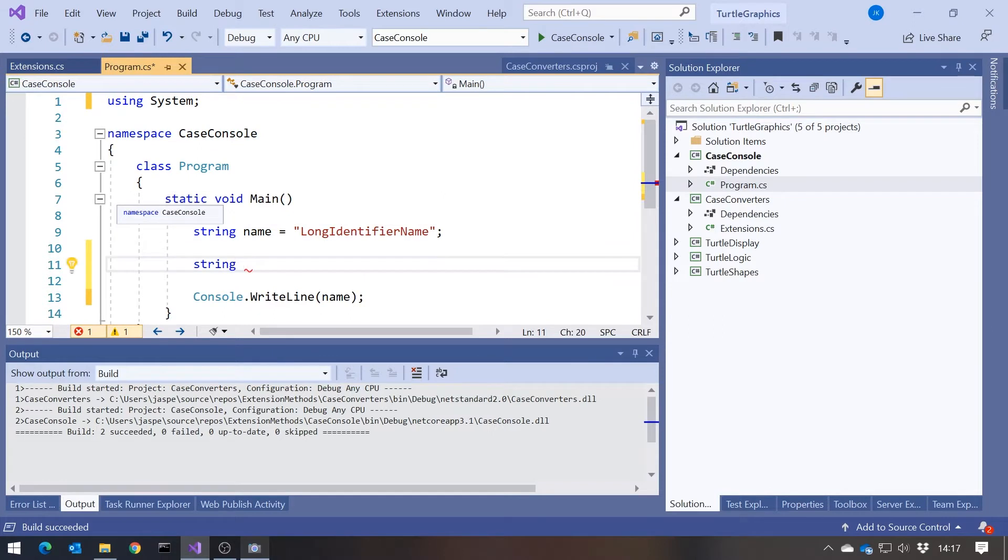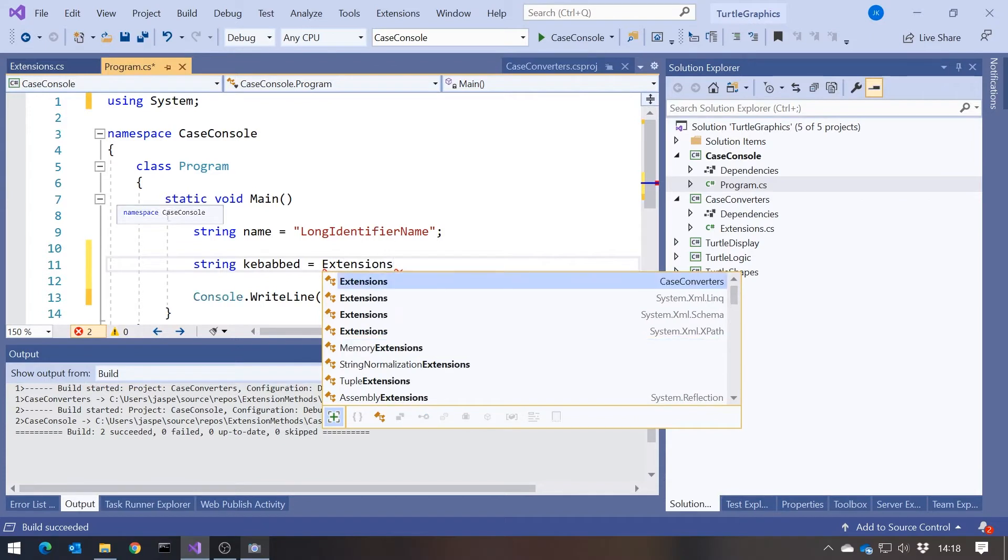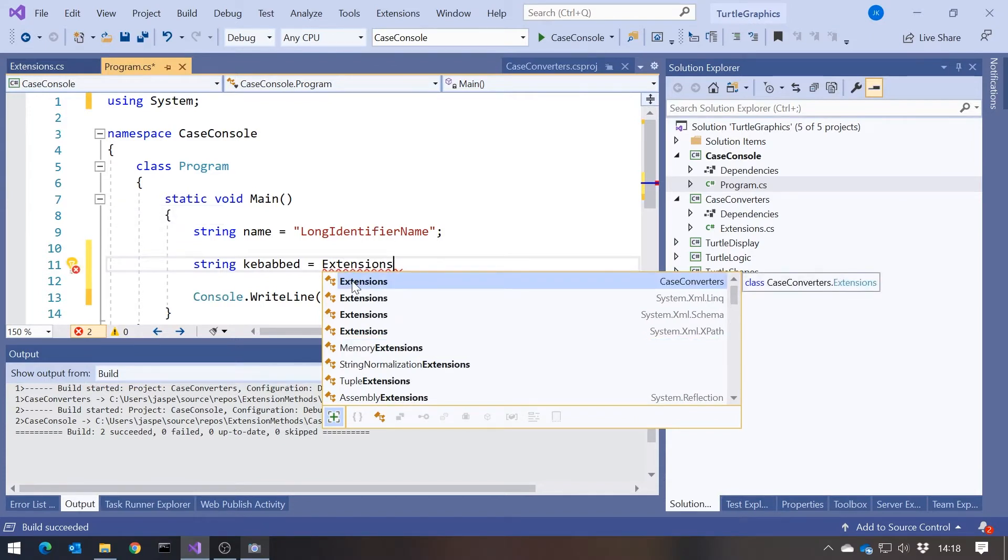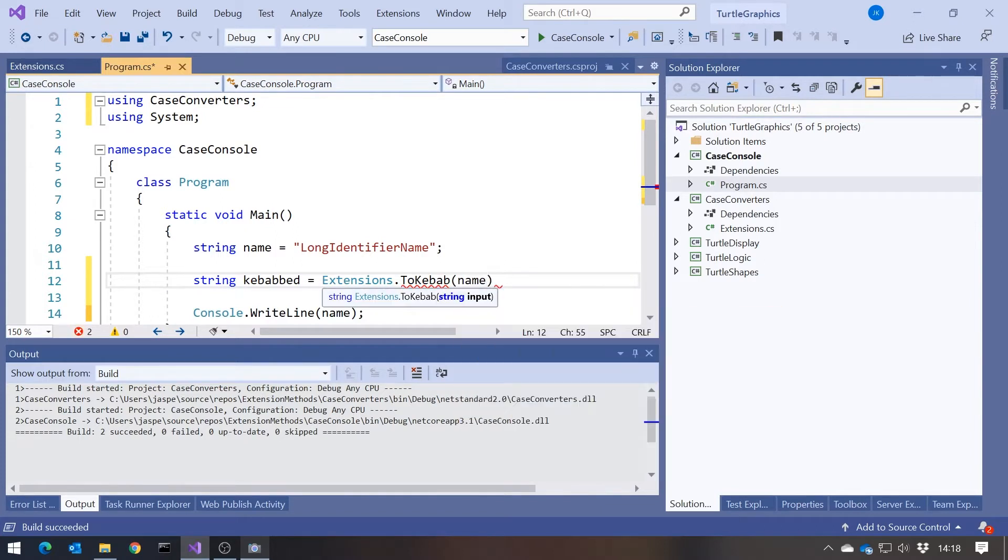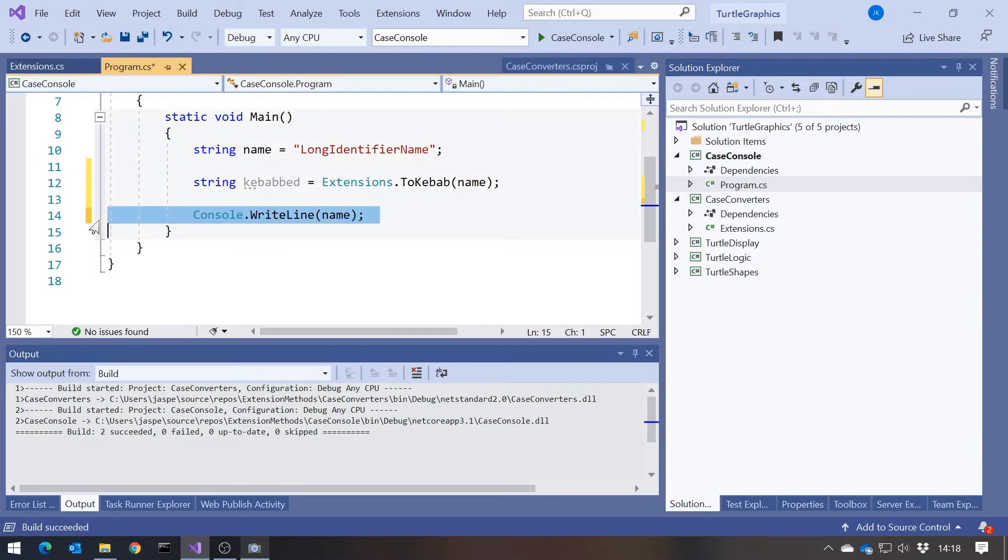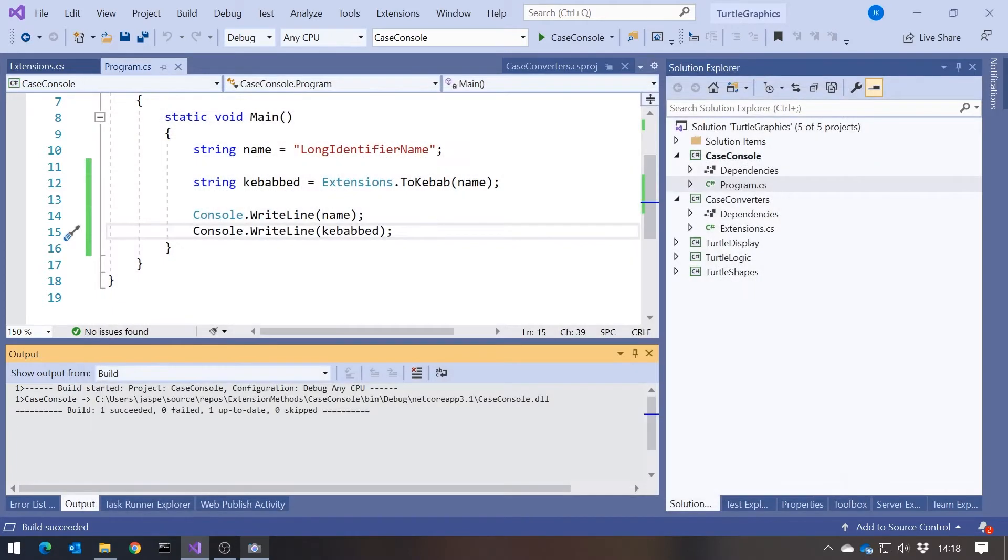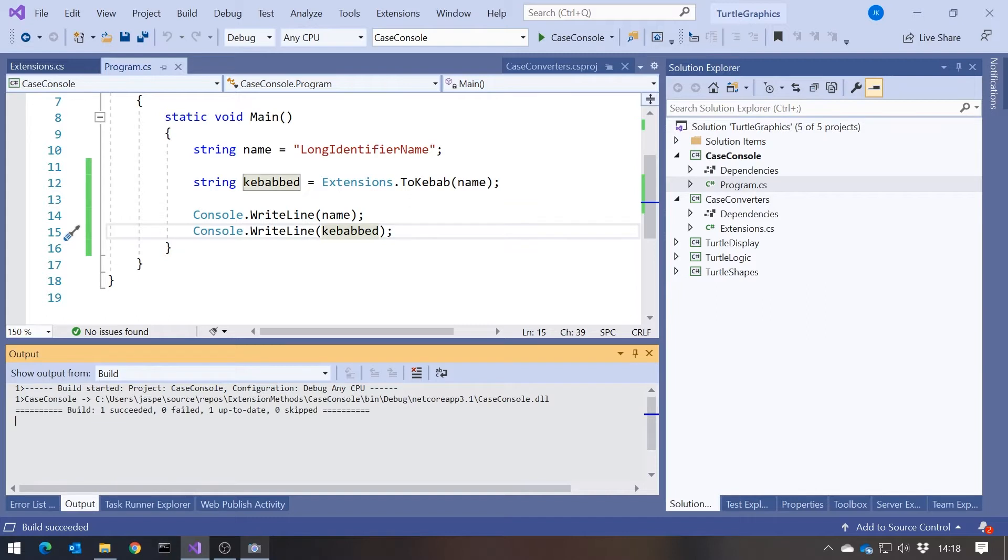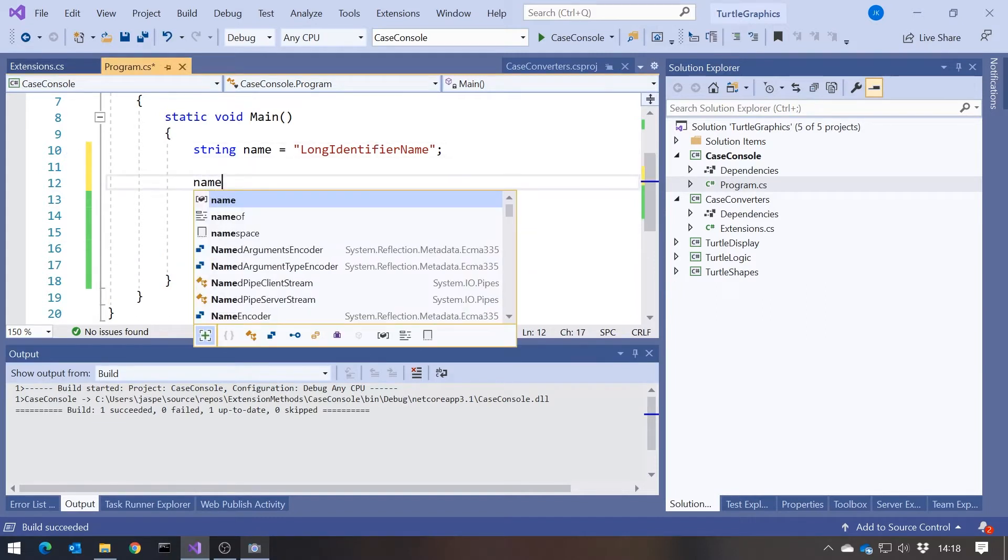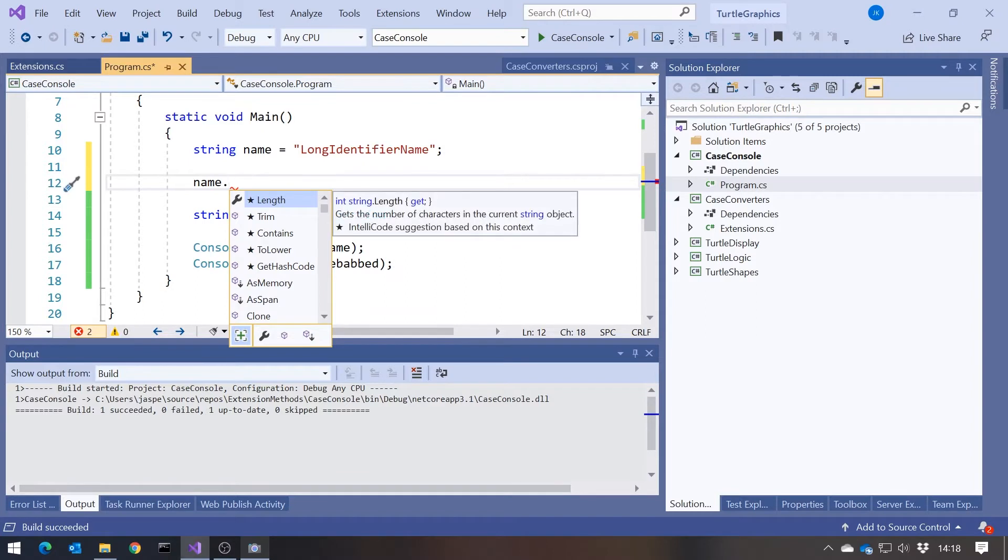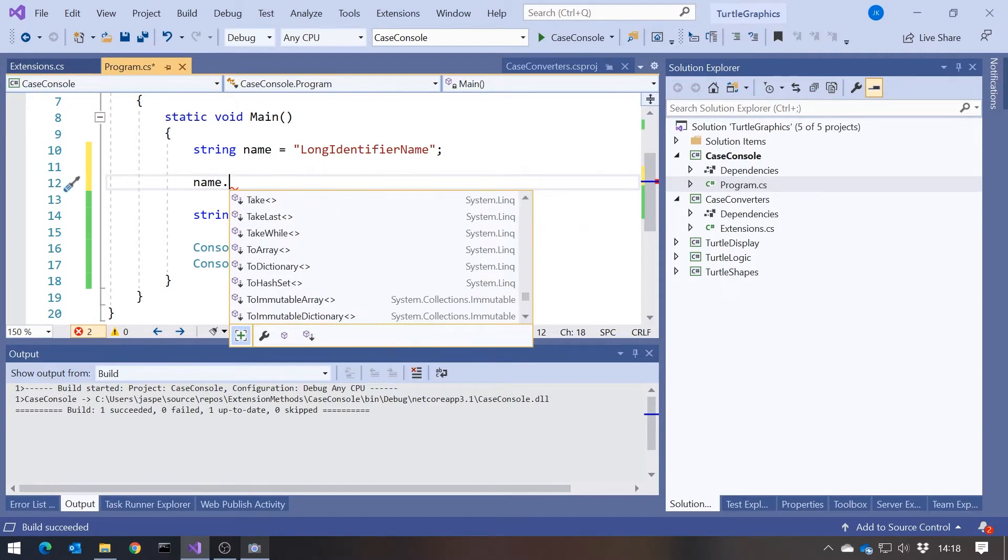And then back in our program, we'll say string kebabed equals and then extensions gives us the namespace there. And then dot to kebab of name. And then if we print out the two of them side by side, we can see we've got the Pascal version and the kebab case version. But at the moment that's not an extension method. That is simply a static method. And the problem with it is it's not necessarily obvious to someone using a string that that is available to you. Because if I just type name dot, obviously we don't get that to kebab on there. We get a number of other things, but we don't get to kebab. And so it's not obvious that we've got it there.